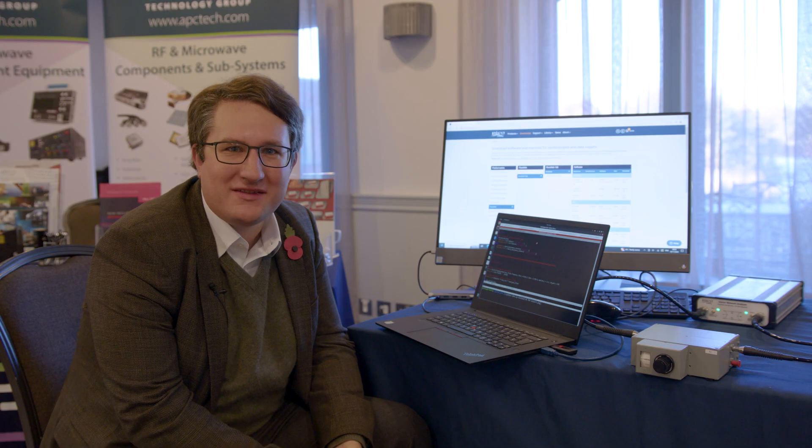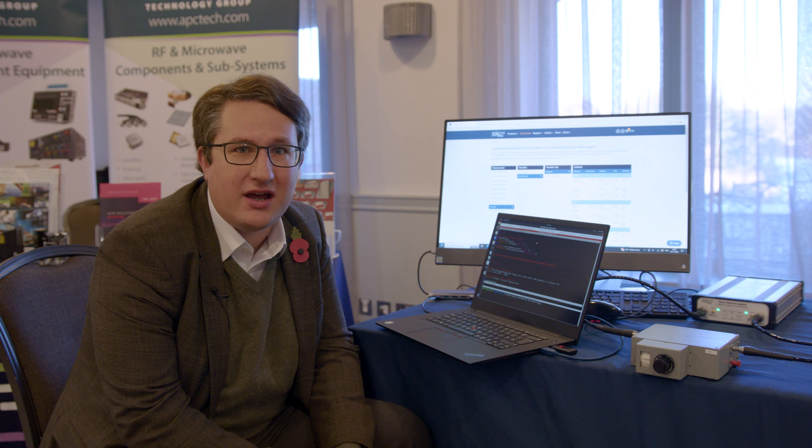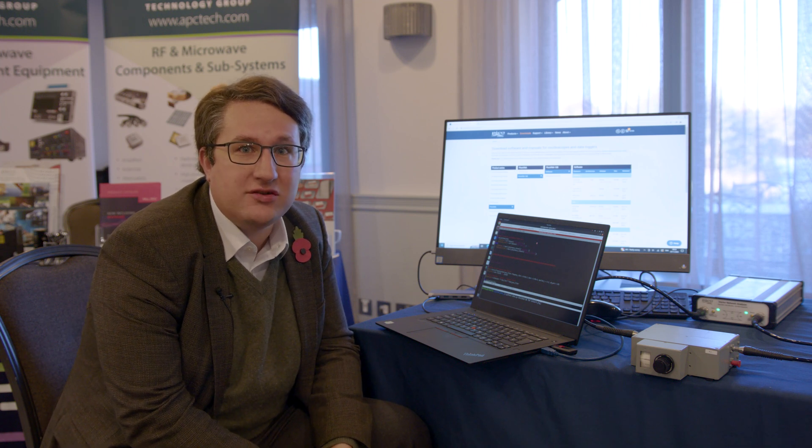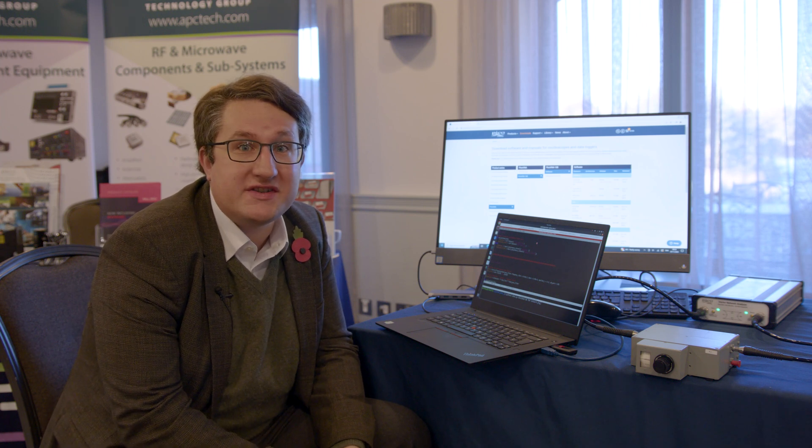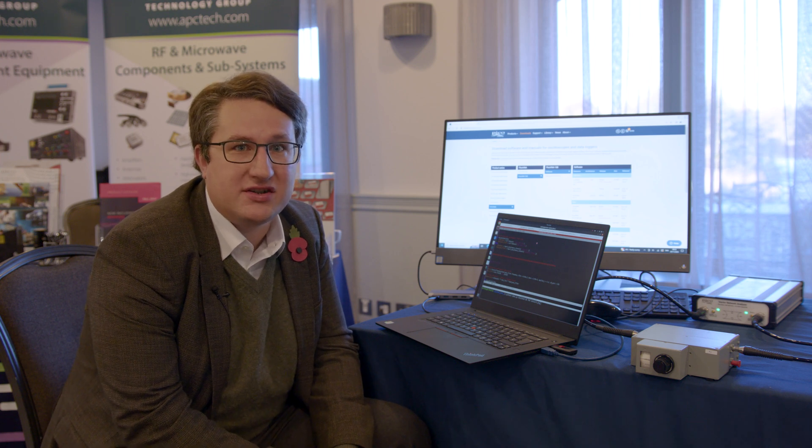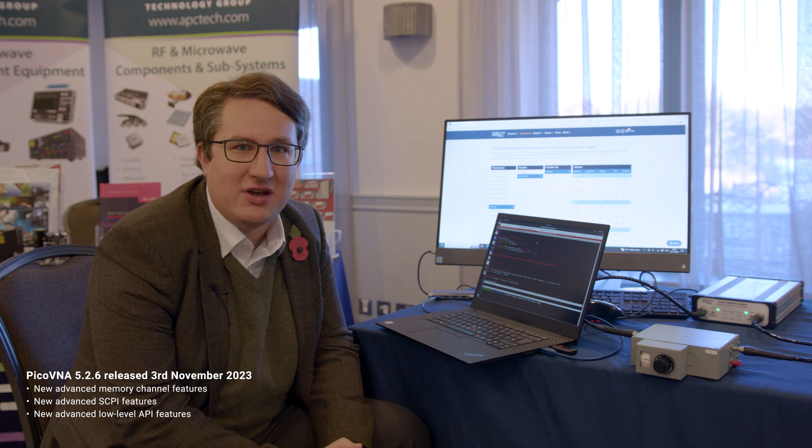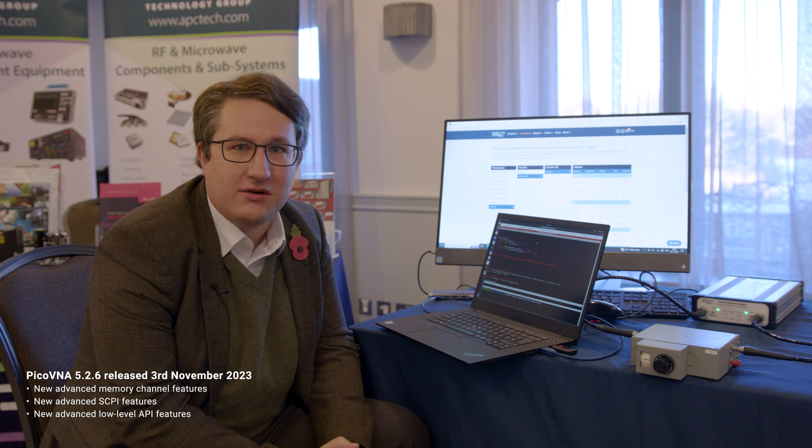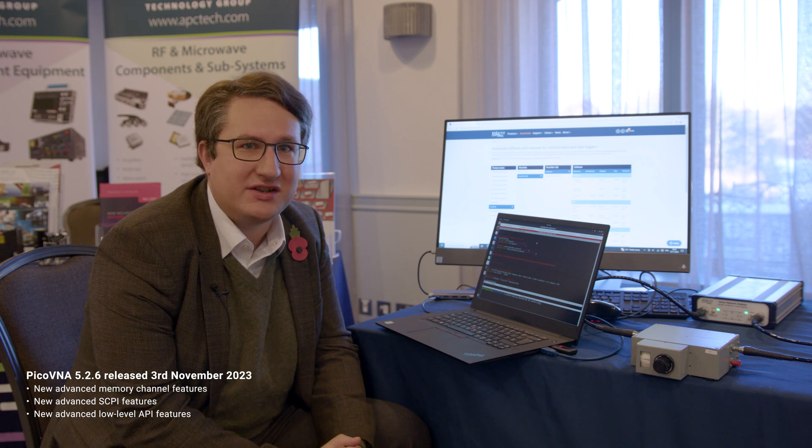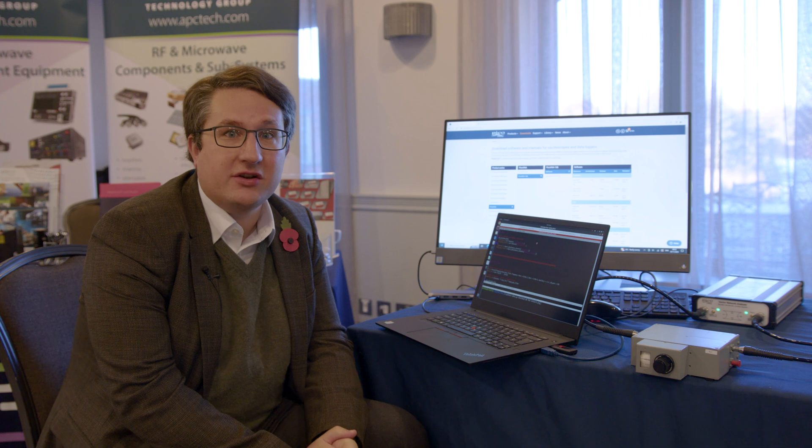Hi there, I'm Matthew and I'm here with Pico at ARMS 2023. We've just released the new version of PicoVNA, version 5.2.6, and with 5.2.6 come a load of great new features to do with remote control and the SDK. So I'm going to dive into some of those features in this video.